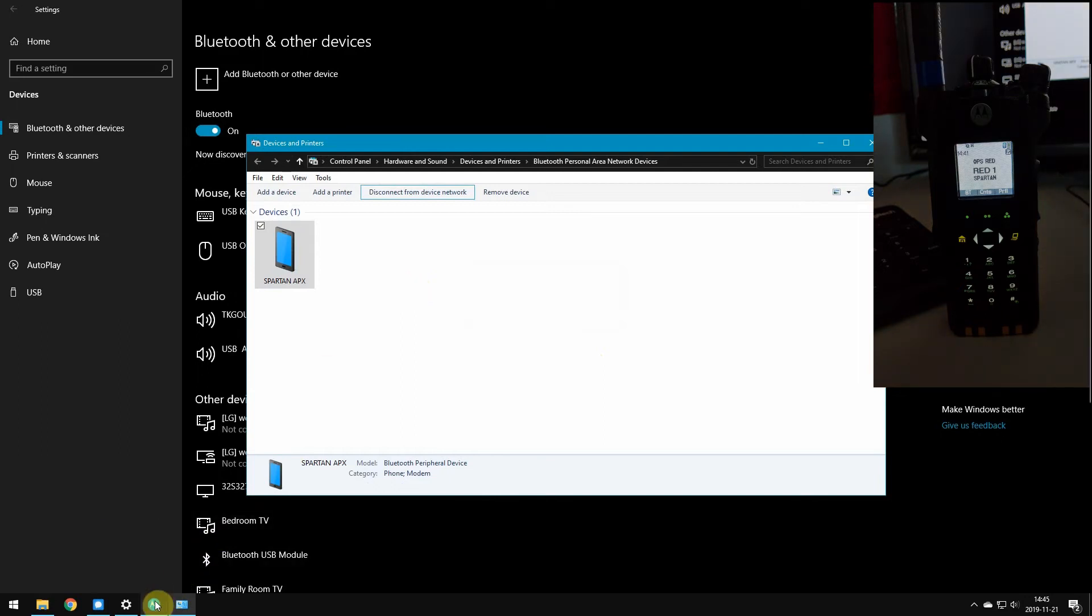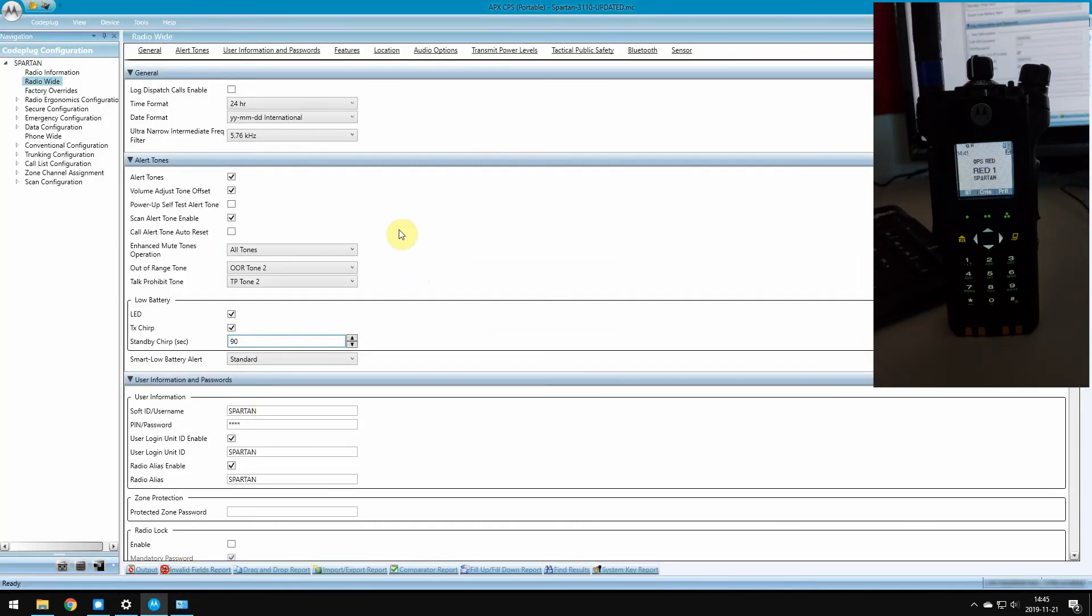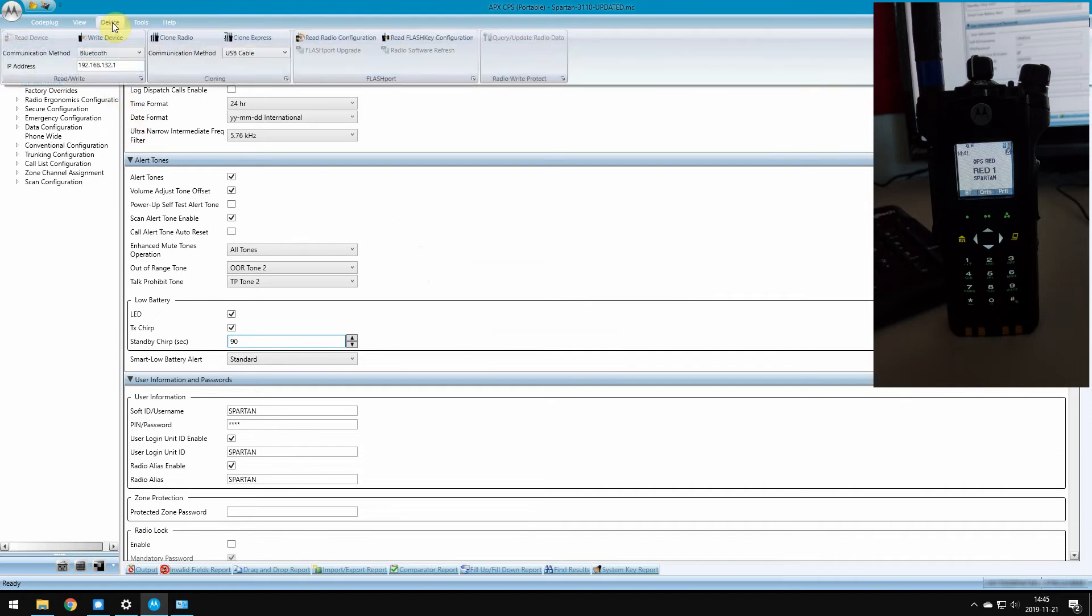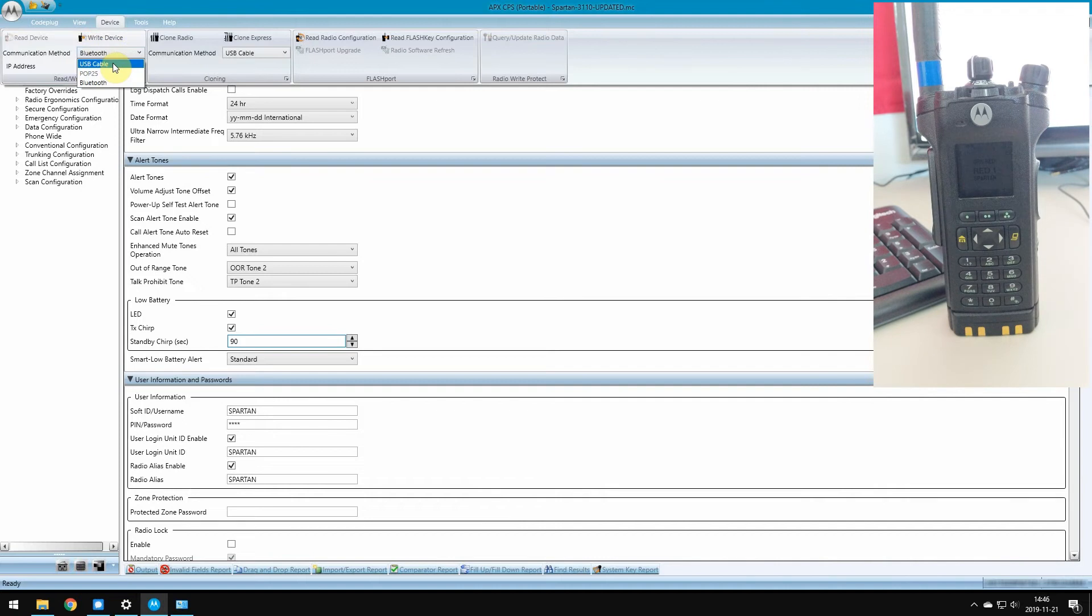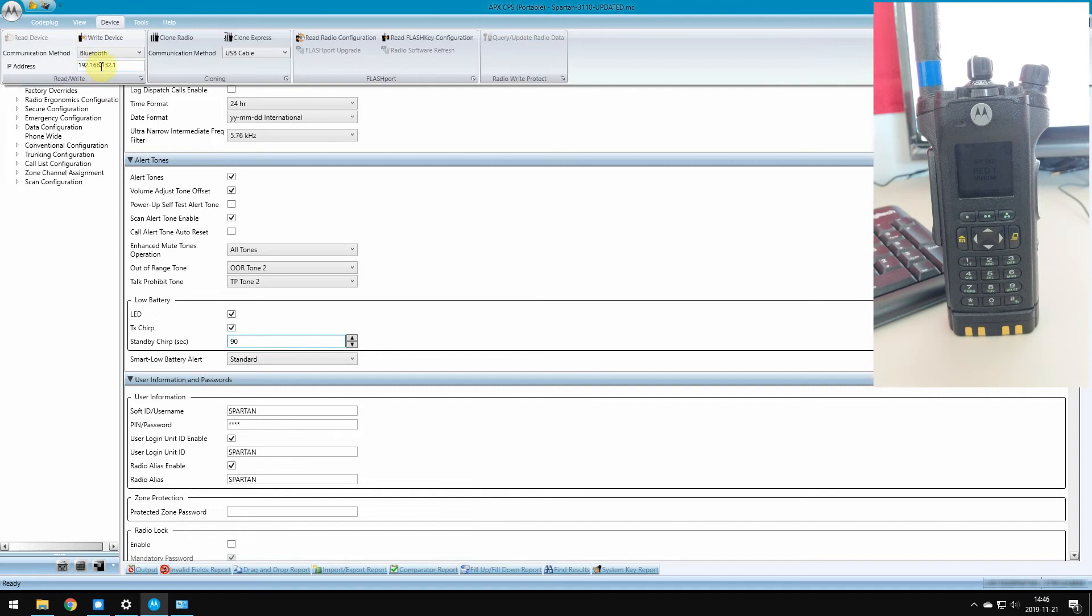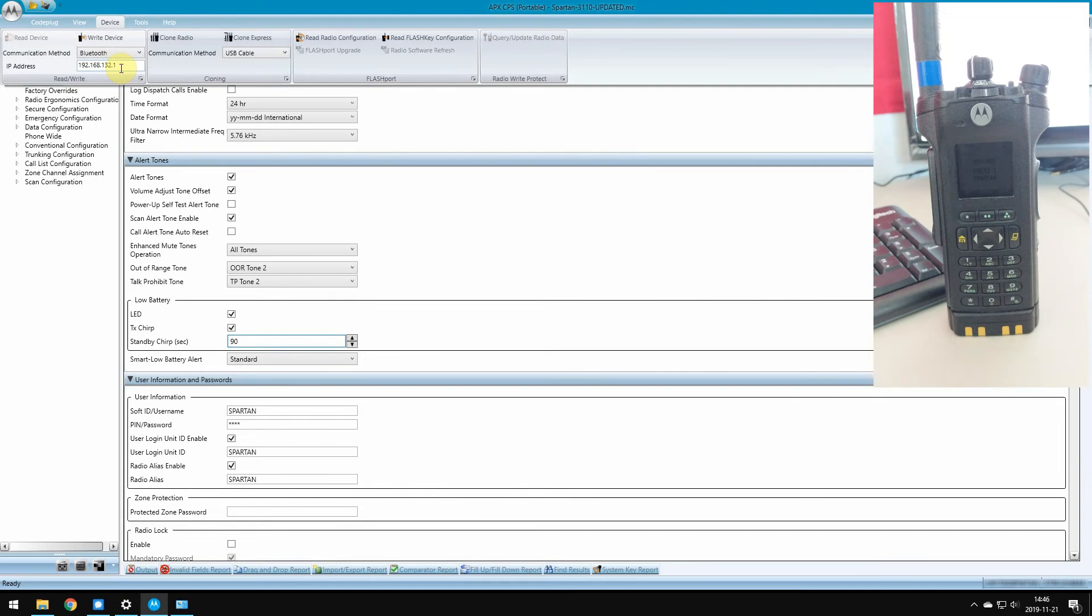Once that's all said and done, you go back to your Apex CPS. Under device, you're going to see some different options here. There's the write device button, we don't want to do that yet. We're going to change our communication method. Yours is probably defaulted to USB cable. POP25, programming over P25, is for over-the-air programming kind of stuff. We want Bluetooth. As you see, there's an IP address that's auto-populated in there. Don't bother changing that unless you're having connection issues, then you need to find out your Bluetooth IP address from your radio and input it there. But typically, the radio tells the computer, hey, this is my IP address, because it's got a default in there.